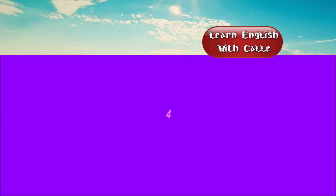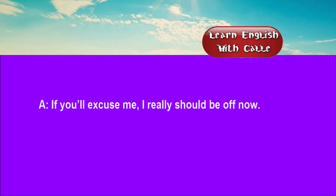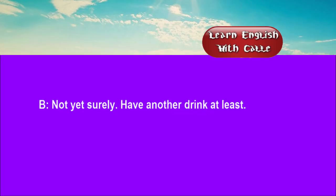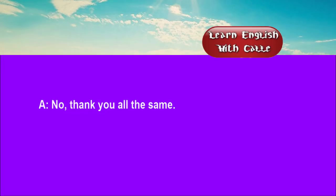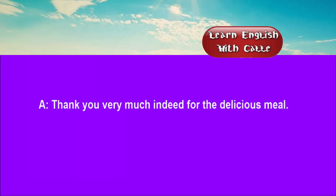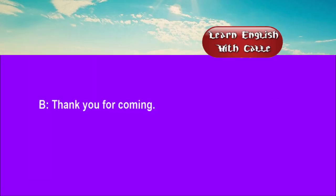Four. If you'll excuse me, I really should be off now. Not yet, surely. Have another drink at least. No. Thank you all the same. Oh, dear. What a pity. Thank you very much indeed for the delicious meal. Thank you for coming.